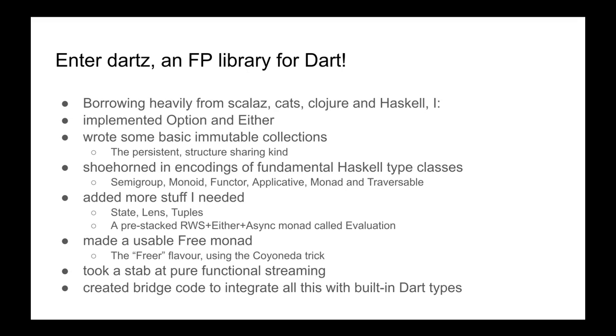I really missed proper immutable collections that are persistent structure sharing, efficient when applying functional techniques on them. And then I did shoehorn in some encodings of fundamental Haskell type classes. If you're into that kind of FP, you've got your monoids and your functors and your monads. They're not expressed in as useful a way as you're probably familiar with them from Scala and Haskell, but they are still useful and clarify intent. But since Dart lacks higher kinded types, you can't use them as freely as you would in languages that do.